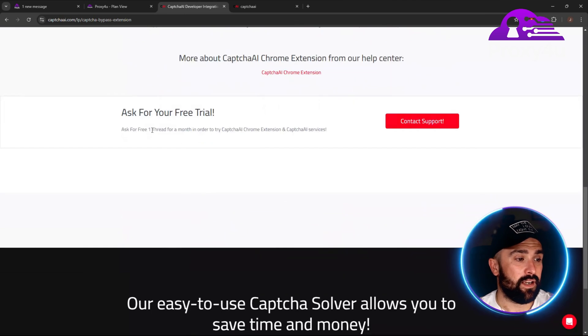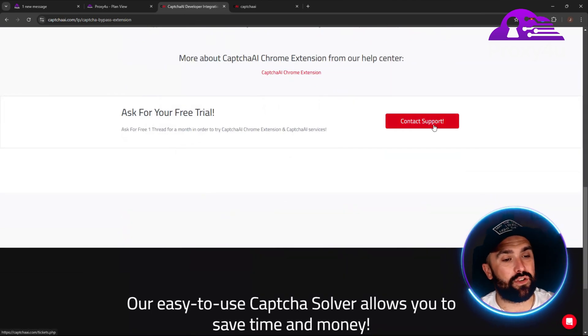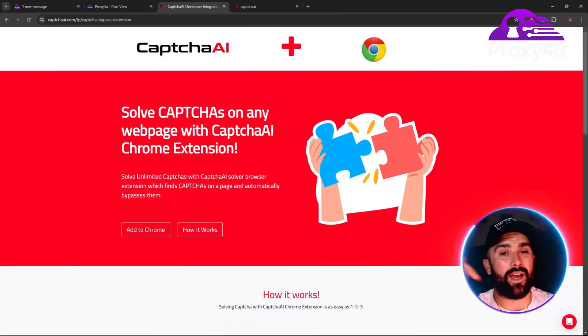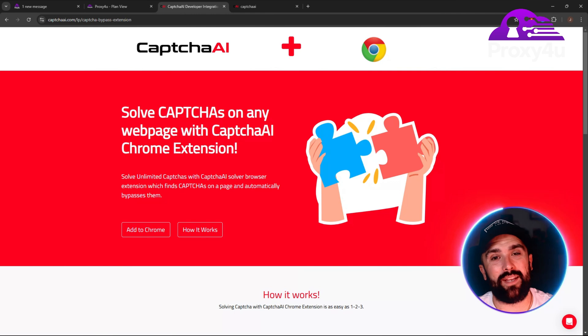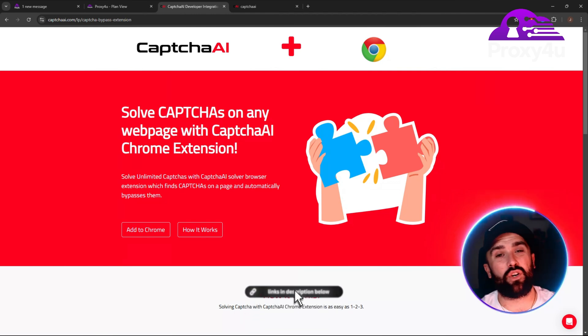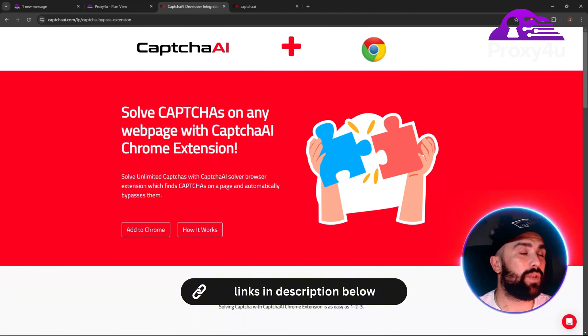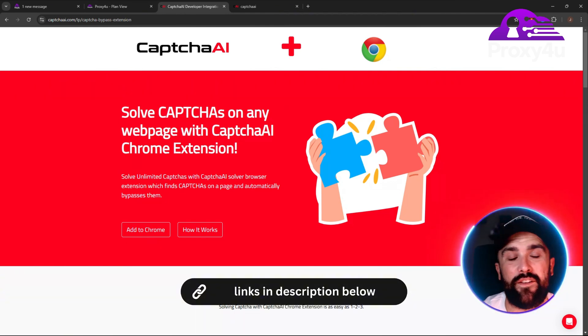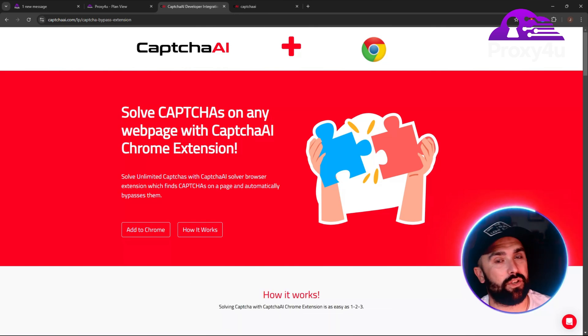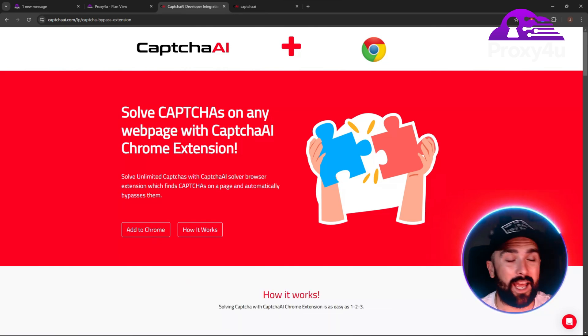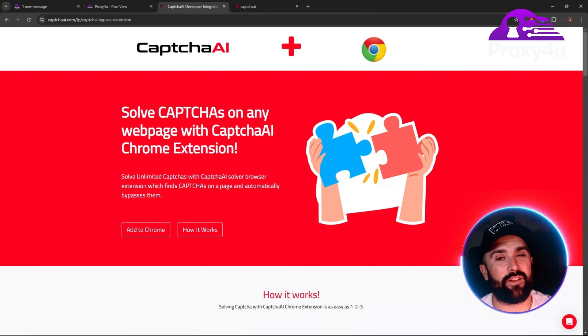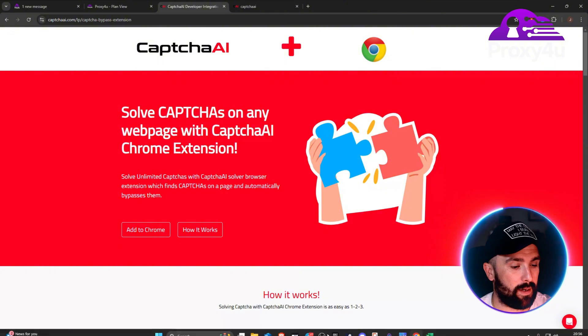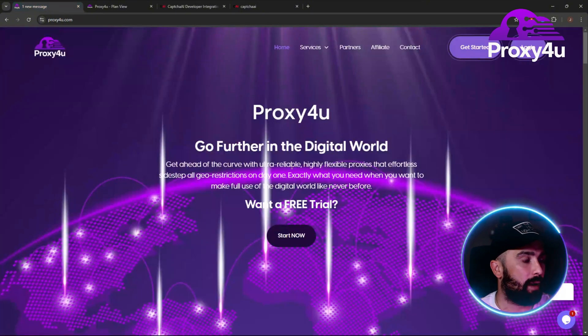If you do want a free trial, head on over to contact support. However, if you head down below in the description, because you're a Proxy4u user, you get up to 15% off your first subscription. That's right, head down below for 15% off.